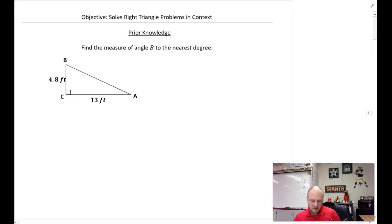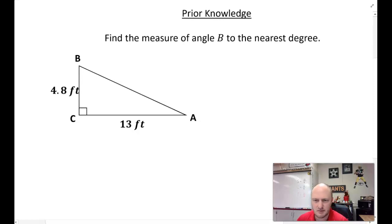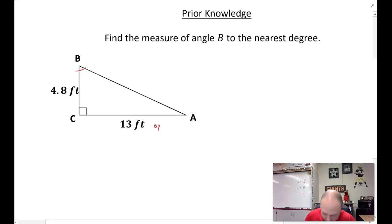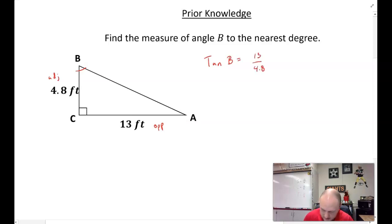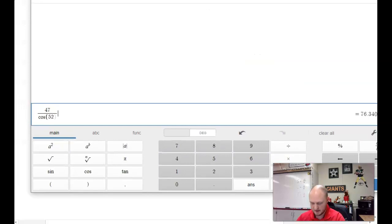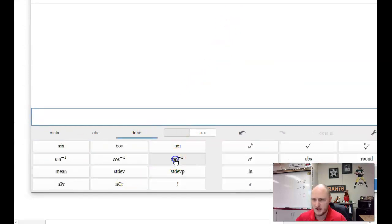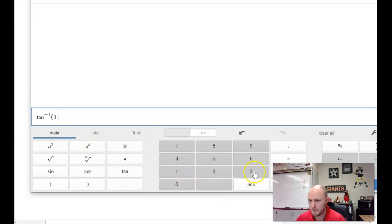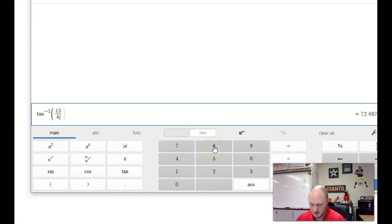Prior knowledge: if you had to find the measure of angle B, what is it? Round to the nearest degree. Here's B, and they give us the side that is opposite and the side that is adjacent. So that is going to be tan of B equals 13 over 4.8. Since this is an angle, we use tan inverse of 13 over 4.8. Computing tan inverse of 13 divided by 4.8, we get approximately 70 degrees.